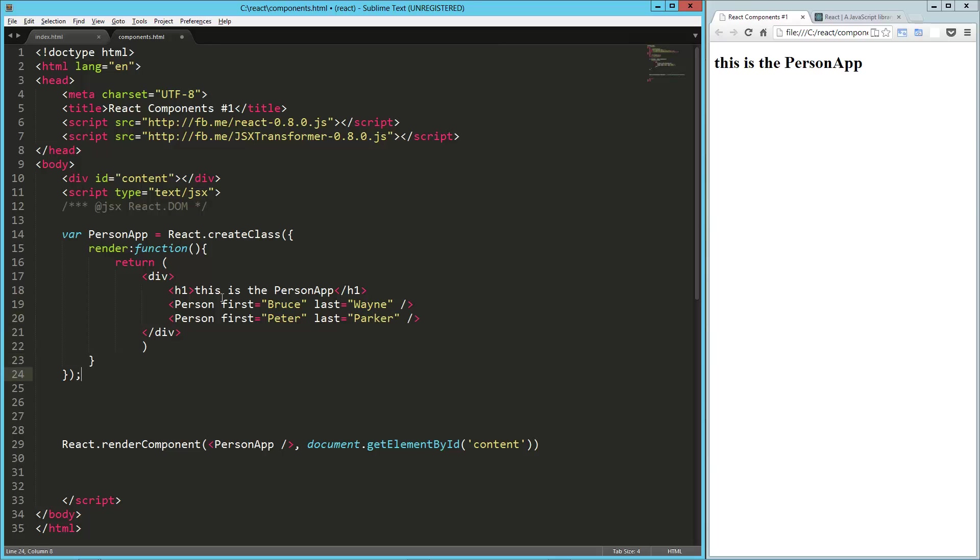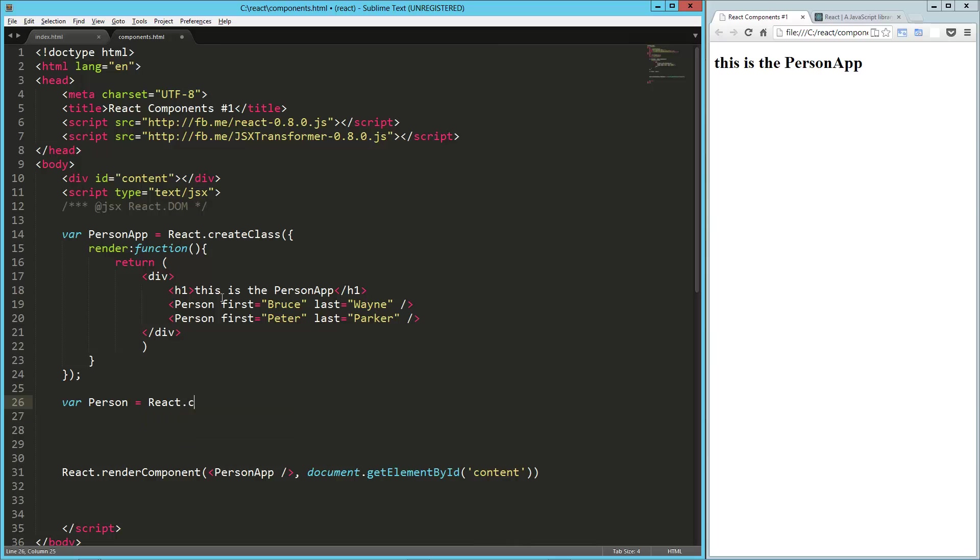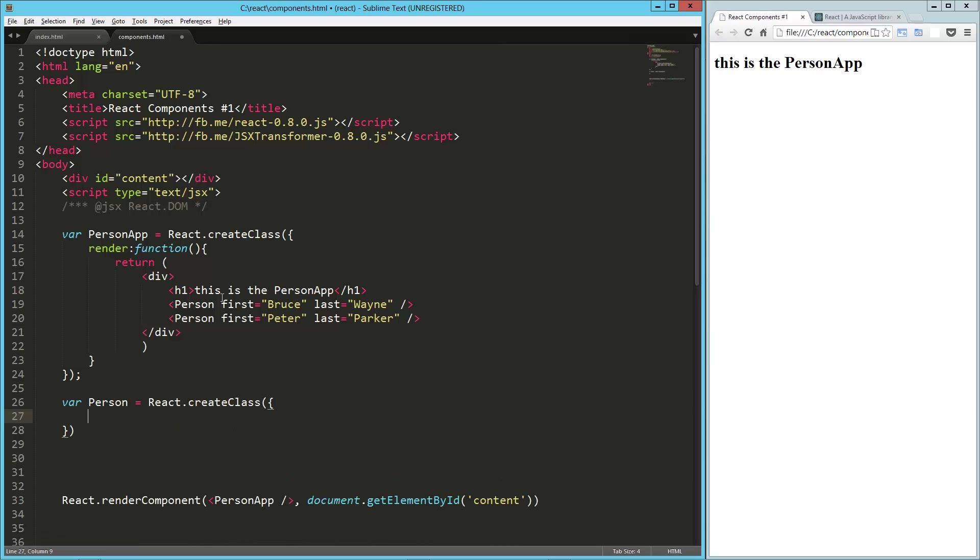So now we need to create our person component. So same pattern that we used before. Our person equals react.create class. Here's our object. Here's our render method.